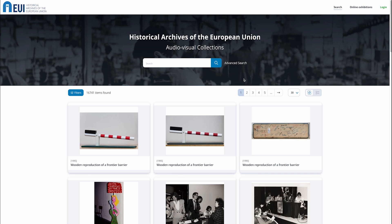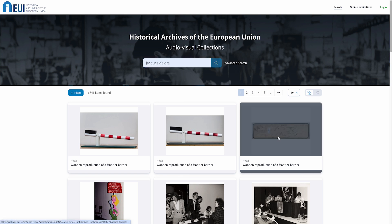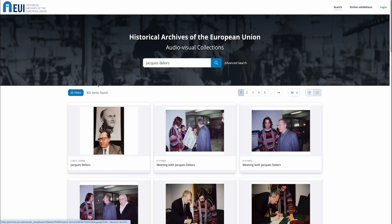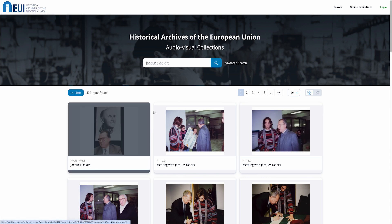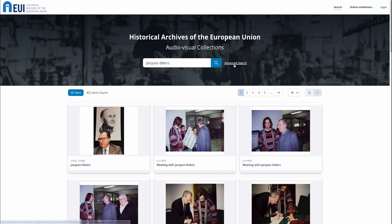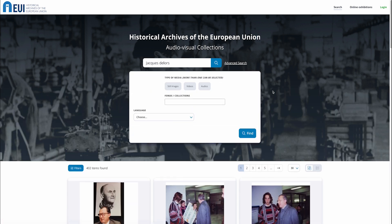You can search the multimedia portal by keywords. For example, let's do a search for Jacques Delors. We enter the text, launch the search, and obtain 402 results.